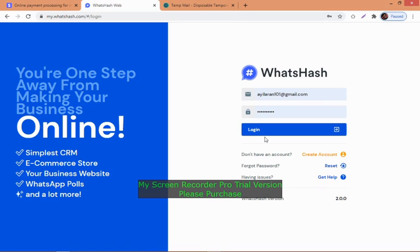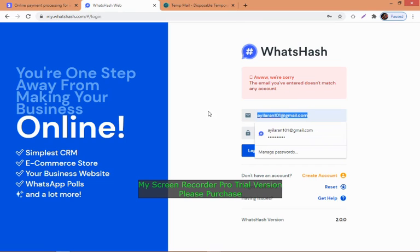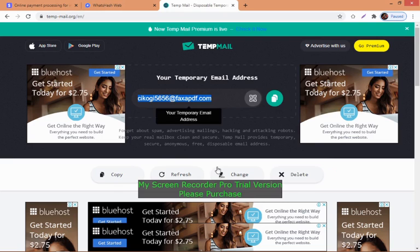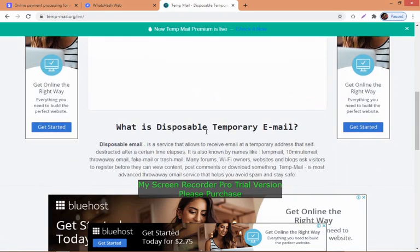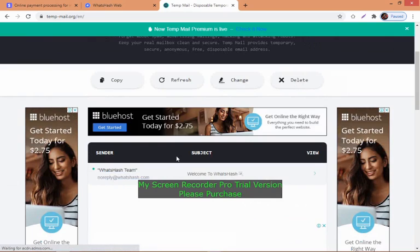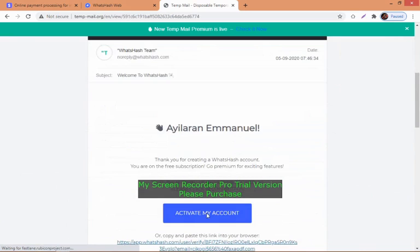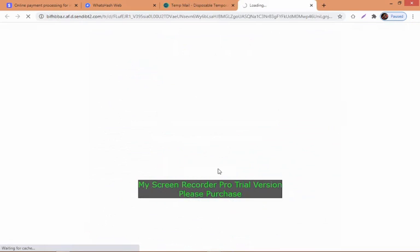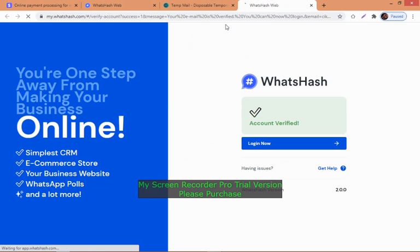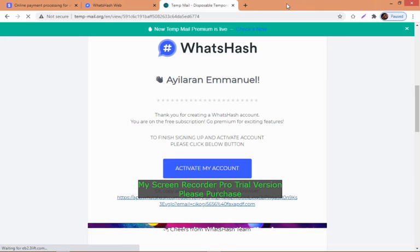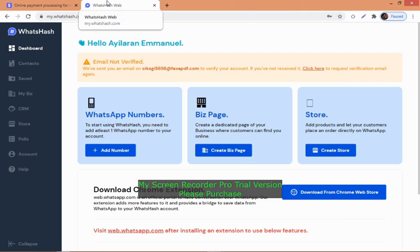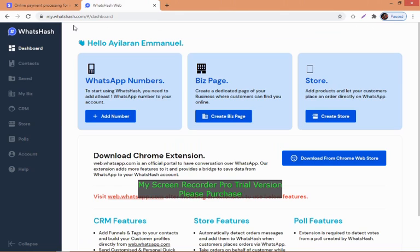After creating the account, you must verify it through email, otherwise it will limit you to some features. I'm using a virtual email since I already have an account. Make sure you verify and activate your account. Once I've verified it, I can refresh the page and the message appears.